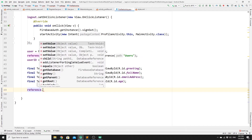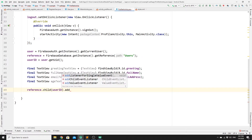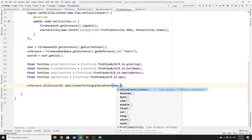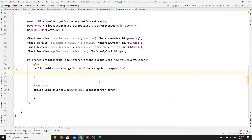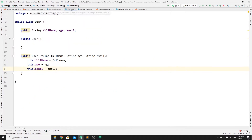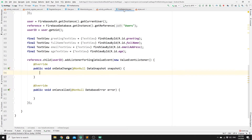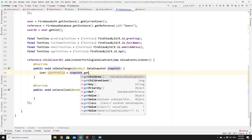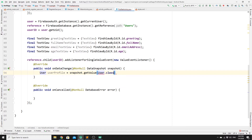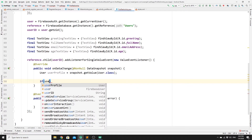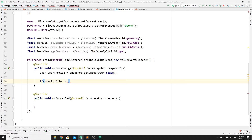Now we need to get the data from our Realtime Database for that user. Call reference.child(userID).addListenerForSingleValueEvent() and implement the ValueEventListener inner class. In onDataChange, create a UserProfile object from the snapshot using dataSnapshot.getValue(User.class). Then check if the userProfile object is not null — meaning it exists.